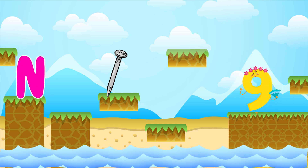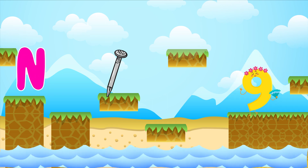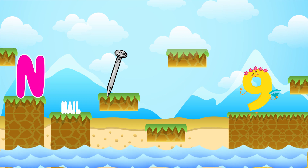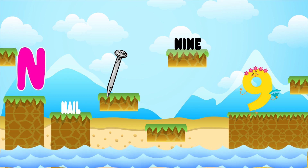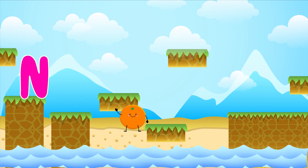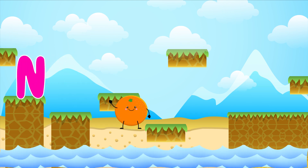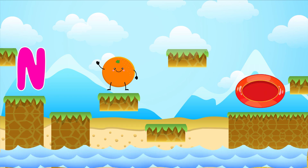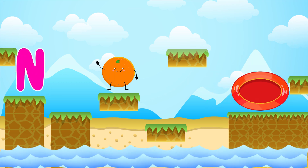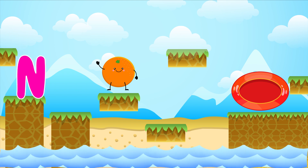N is for nine. N-N-nine. N is for N-N-N-nail. N is for N-N-N-nine. O is for orange. O-O-orange. O is for oval. O-O-oval.